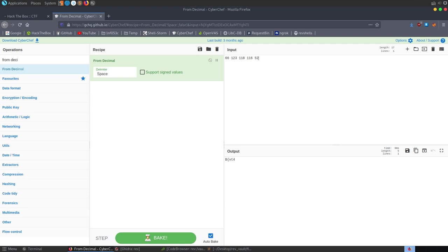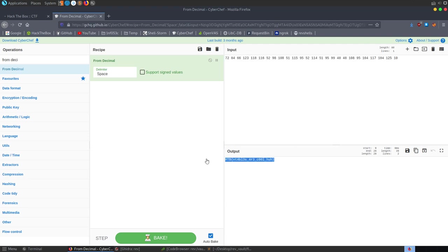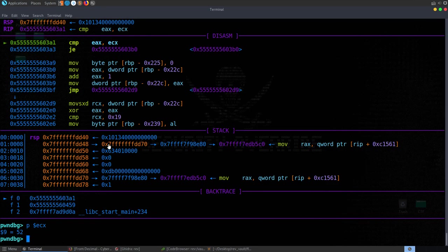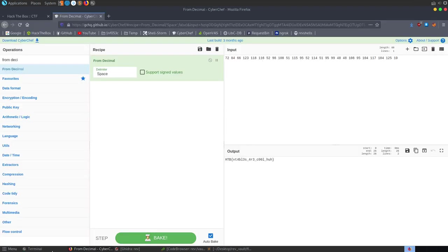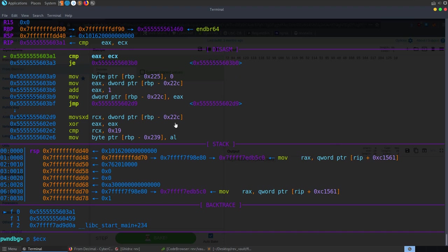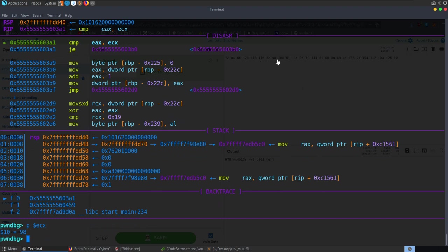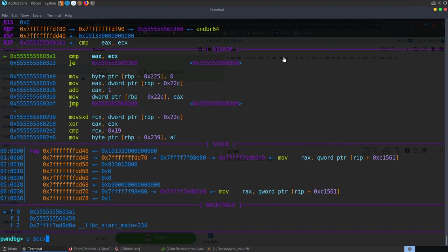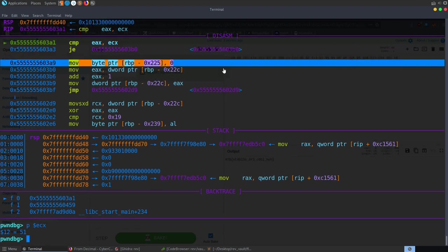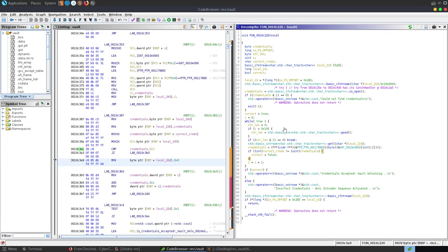I'm going to copy over the values I collected. The flag here was HTB{Vtables_are_cool}. So yeah, I'm going to be really interested to see how other people solved this one. I feel like I didn't really solve it as intended - maybe the intended solution was to work through the uint-to-int conversion properly - but maybe I'm wrong.